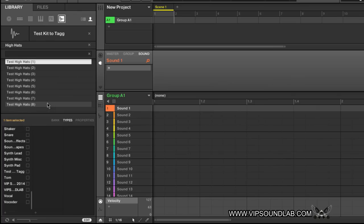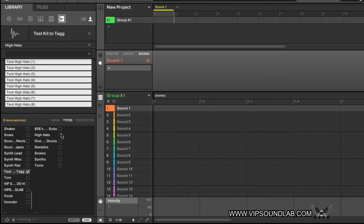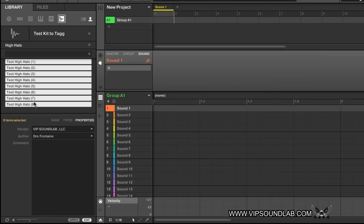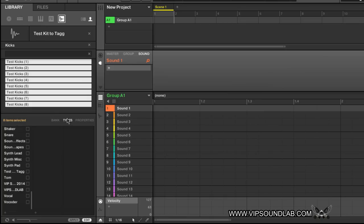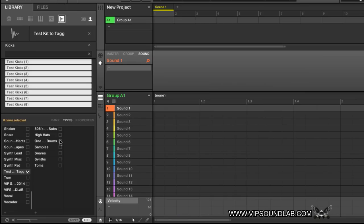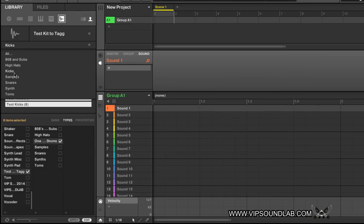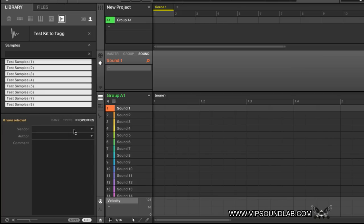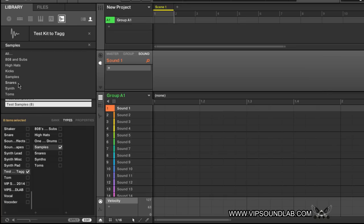Going down the line: hi-hats — select Test Kit to Tag, hi-hats, go to Properties, apply. Then kicks — highlight them all, Test Kit to Tag, make sure everything's on there, kicks, apply. Then samples — highlight them, apply. This is taking a little longer because I'm filling in the Properties field, but you don't necessarily need to worry about that.